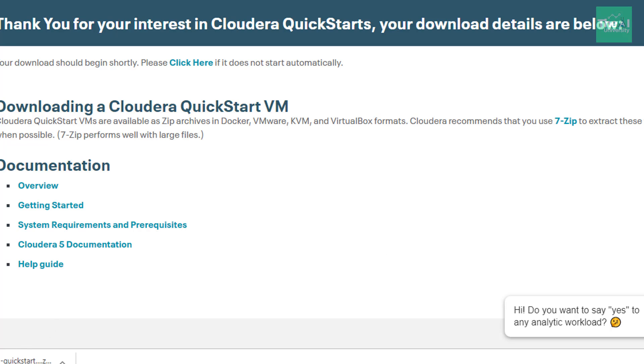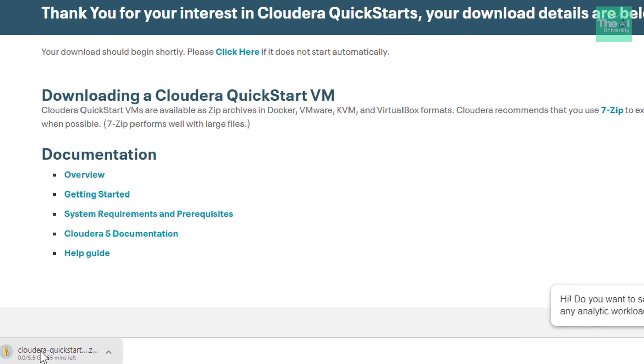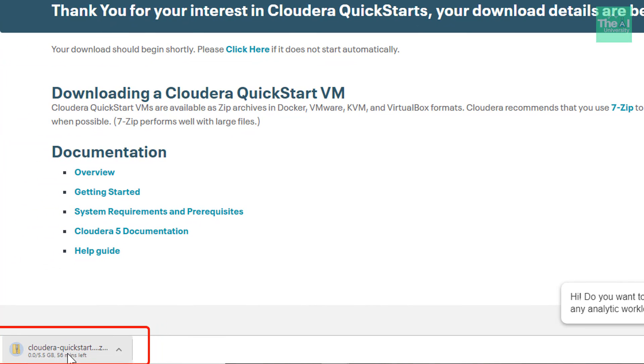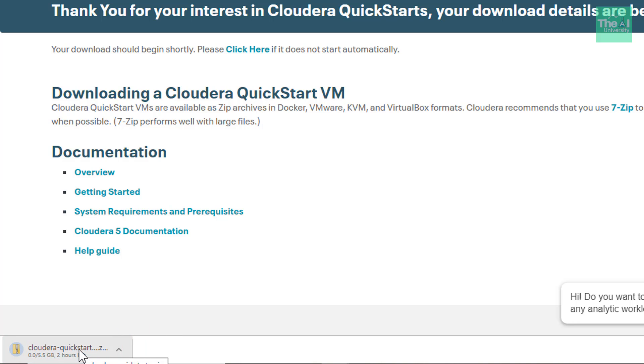So you can see that in my case, the download has started here. So based on your internet speed, it will take some time to get downloaded. And as you can see here, the size for this particular file, the zip file is 5.5 GB. So it will take some time here.